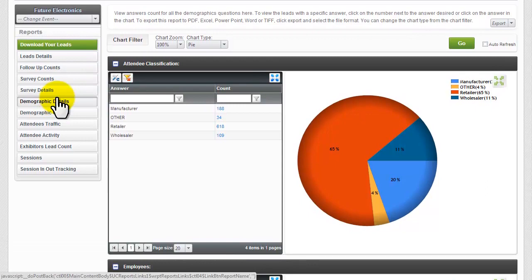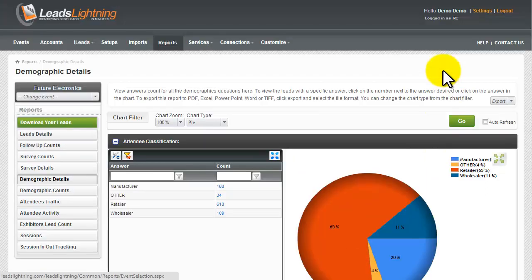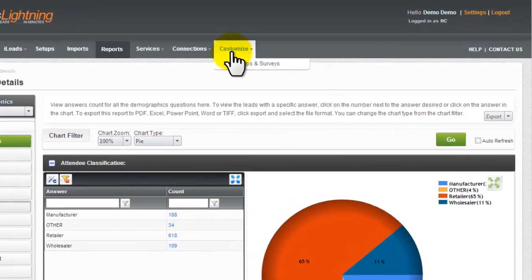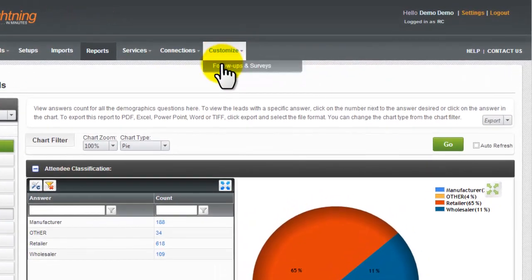Registration contractors can now customize the default follow-ups and survey questions for each of their events.